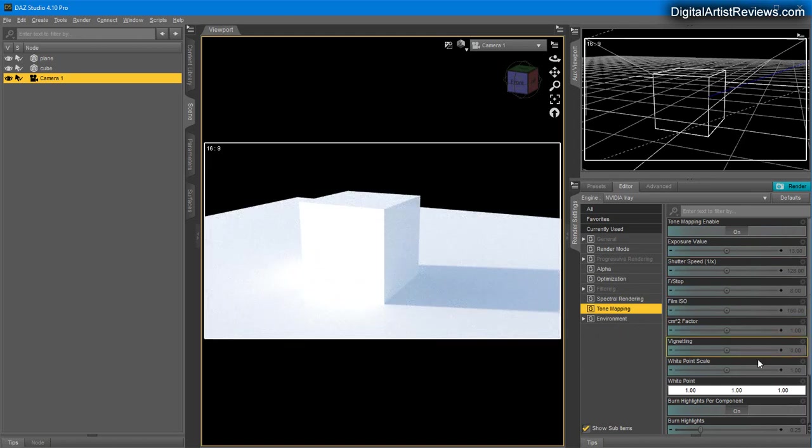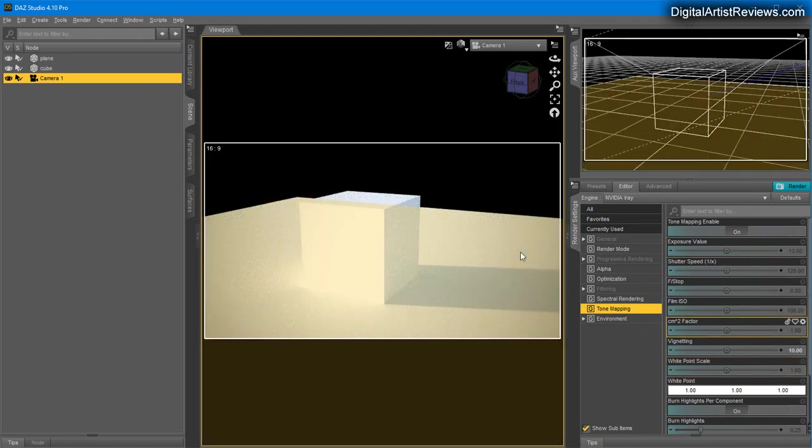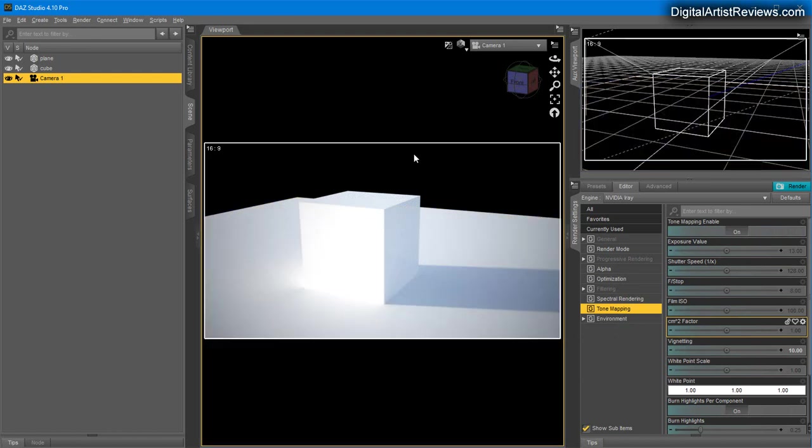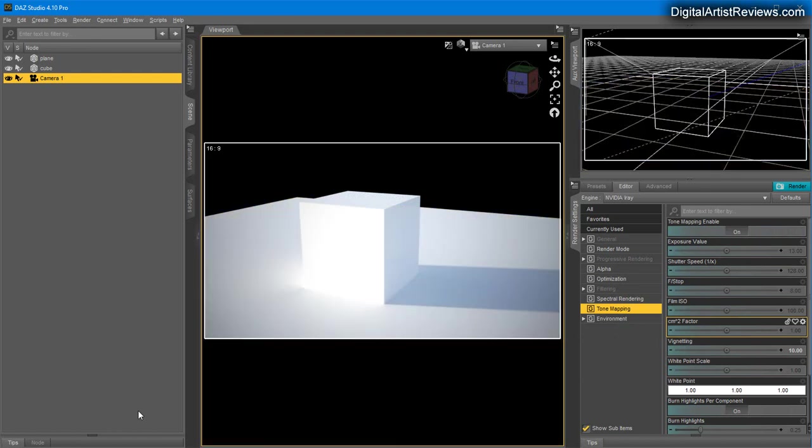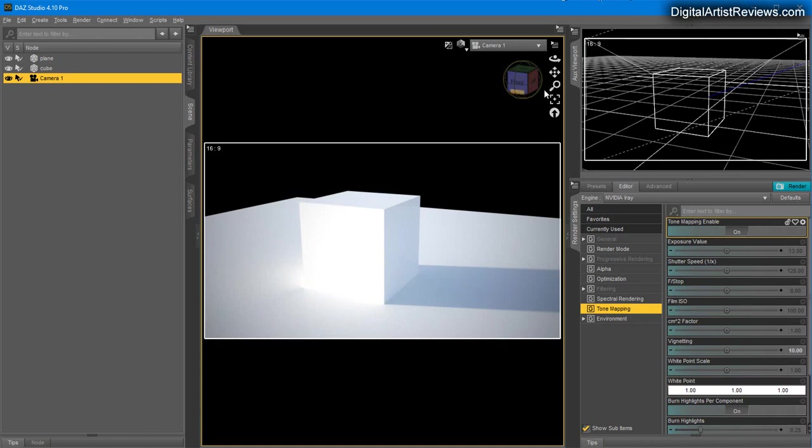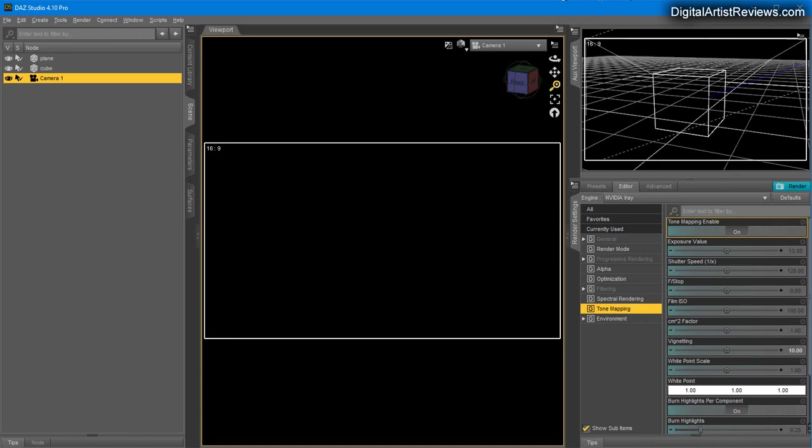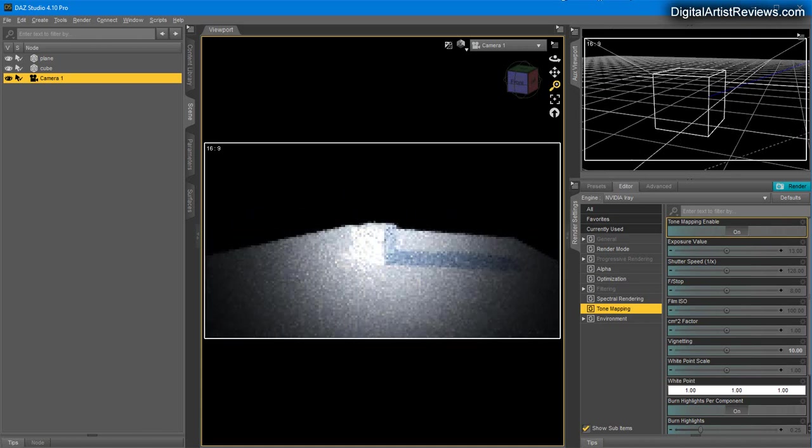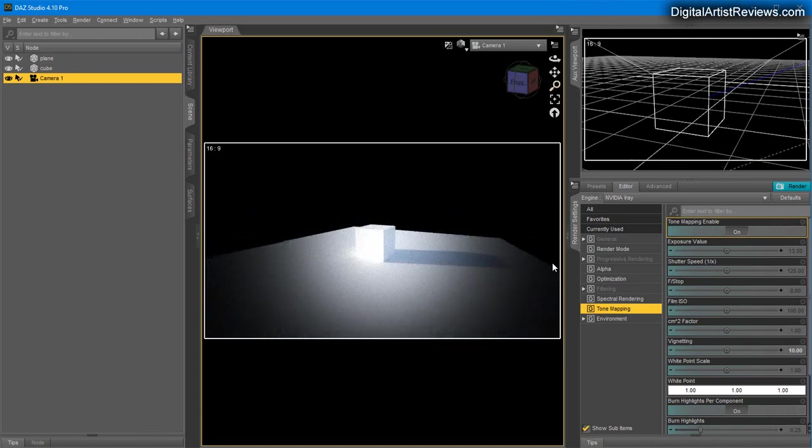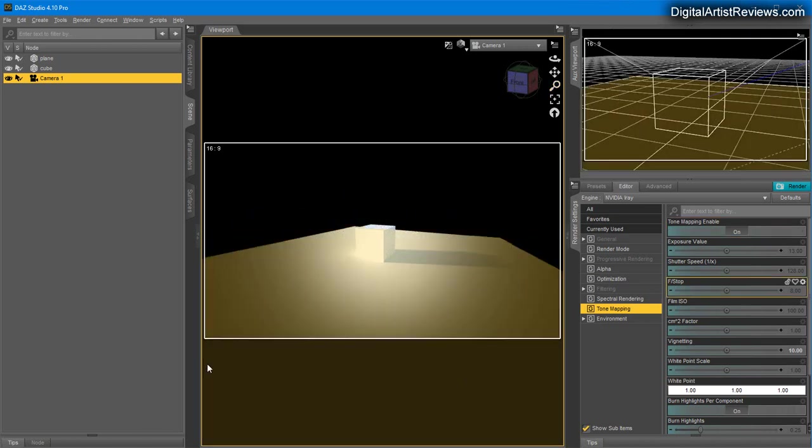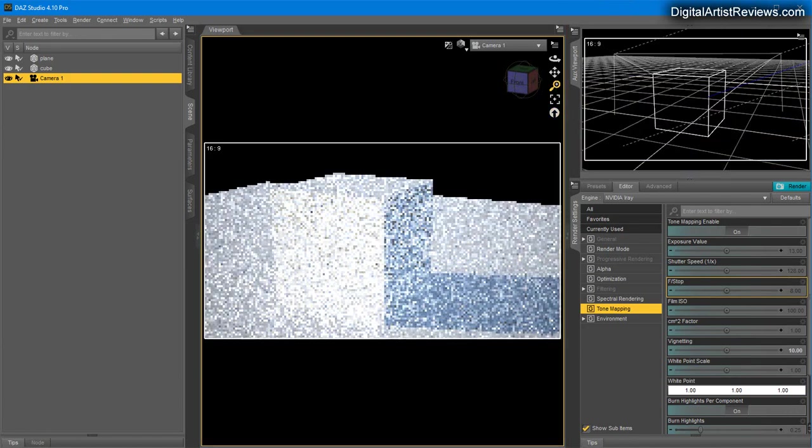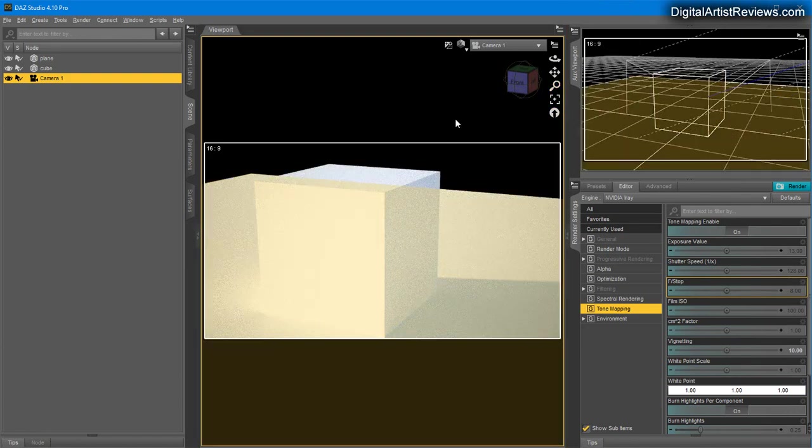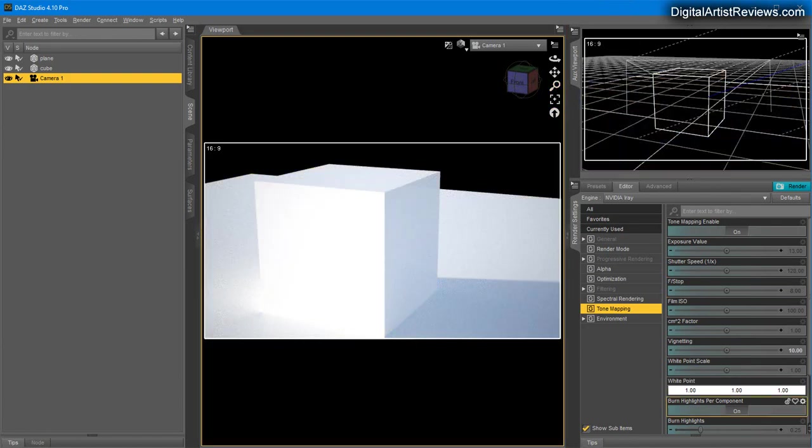Another useful thing is Vignetting, which puts a soft border around your render. How much you can do or get away with depends on whether you have the camera zoomed out—the effect becomes more dominant—or zoomed in, where the effect becomes less visible.